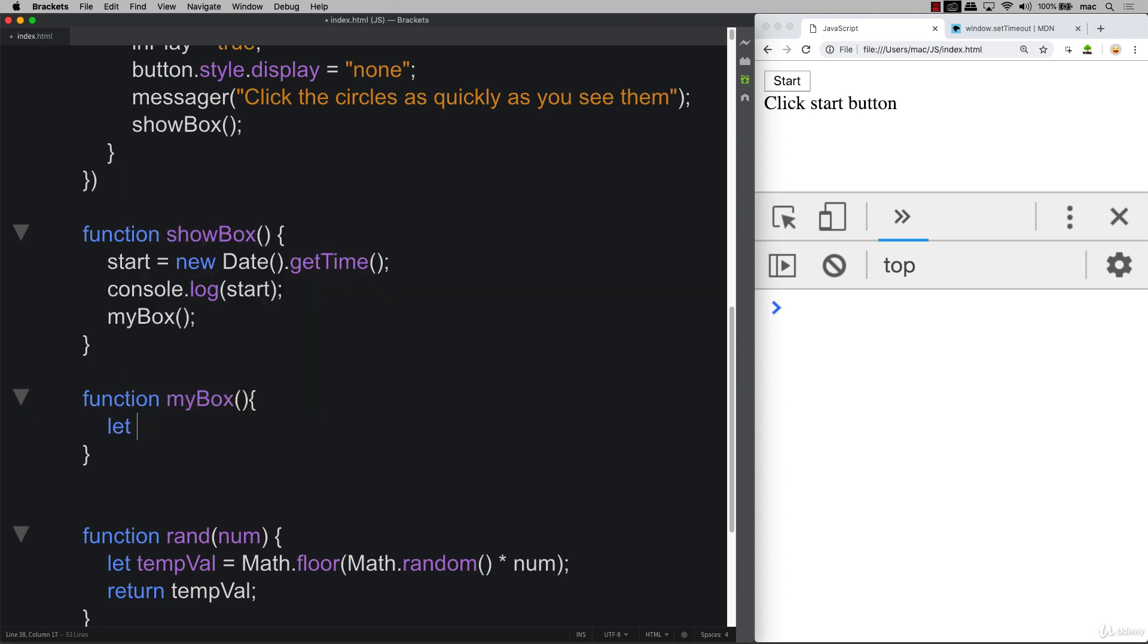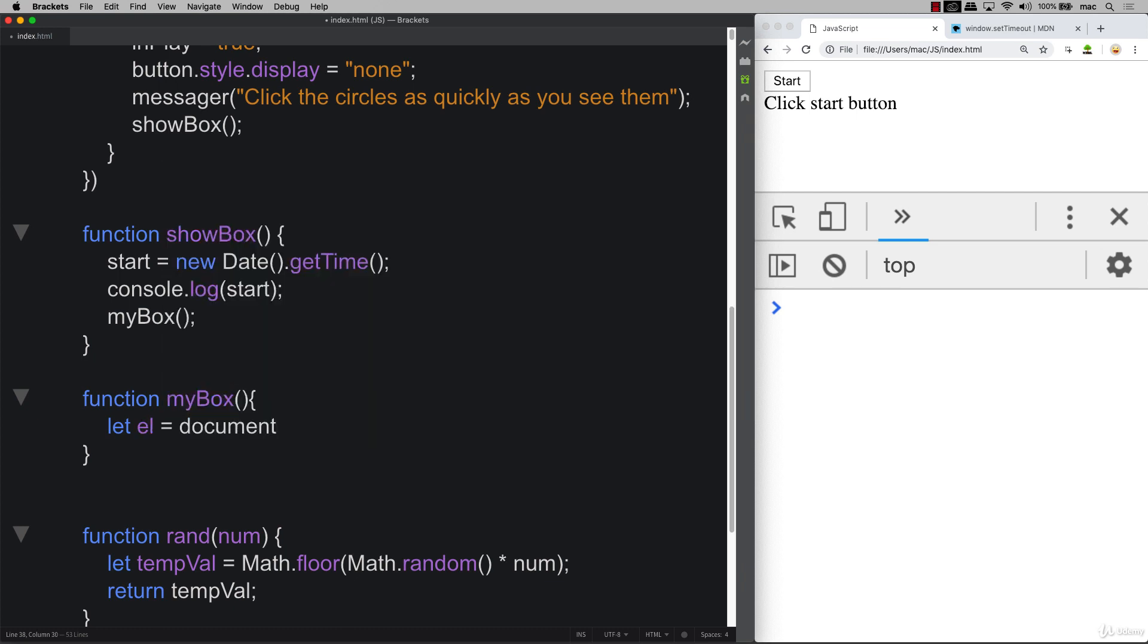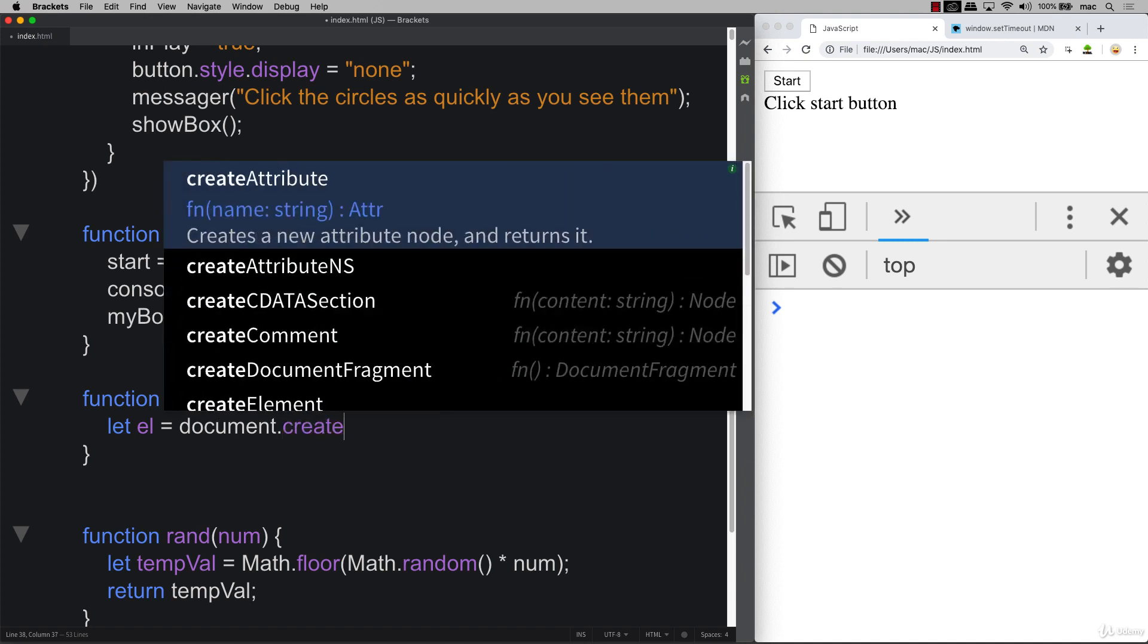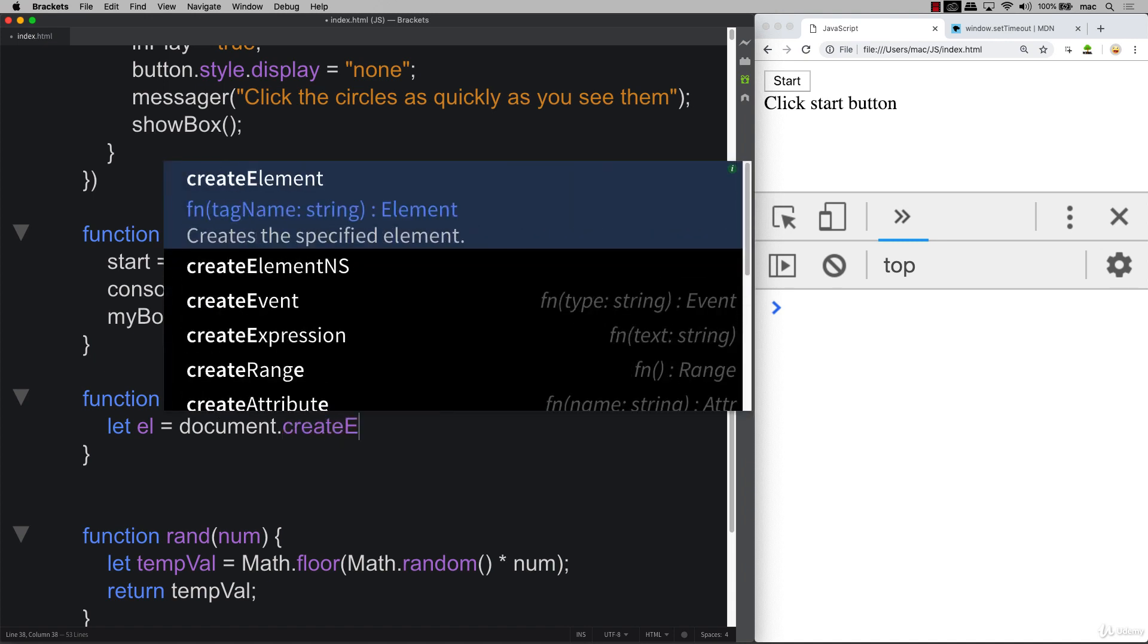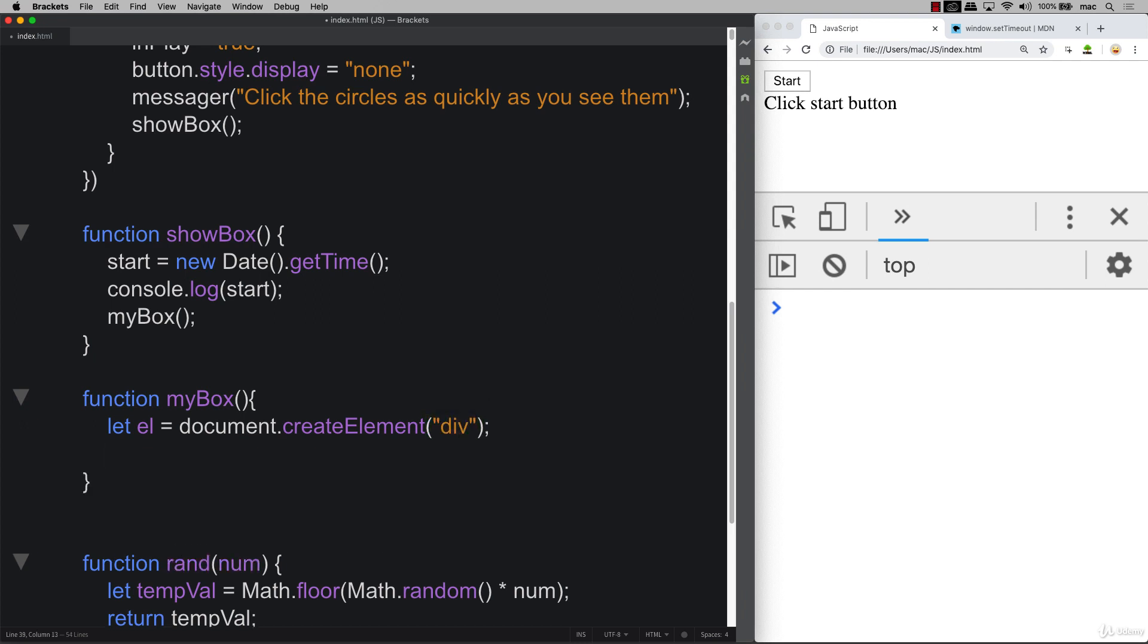We need to create an element, a basic container that's going to hold that content. So we can call it el. Using the document object, within it there's a method called createElement. This gives you the ability to create any type of element you want. In this case, I'm going to be creating a div.